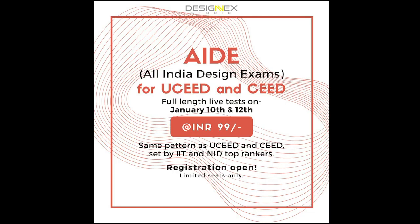On January 10th and 12th, we are launching Designx AID, which is all India design exam for CEED and UCEED. You have two exams, one on January 10th and January 12th. These exams are both based on the previous year's pattern and you will have a real-time experience of a live test right before the exam. We will roll out the results the very next day and you'll get an all India rank as well. Both of them included in this course which costs you just 99 rupees, and the seats are limited, so register today.